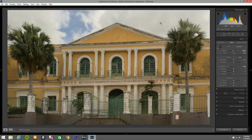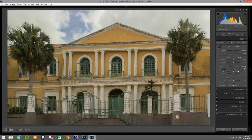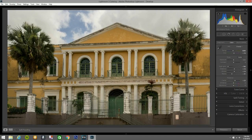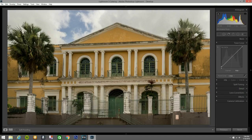I'm gonna bring down the Highlights all the way — that shows a little blue, looks nice. Shadows up to about 14. Whites I'll bring up a little bit, Blacks I'll bring down to negative — darker. Then Clarity around 25% to make it a little bit nicer.